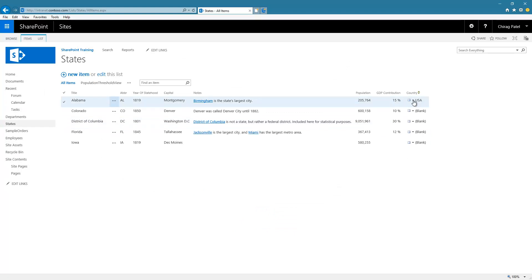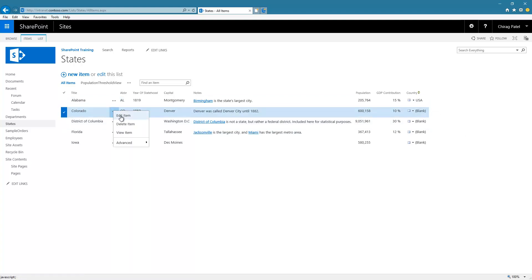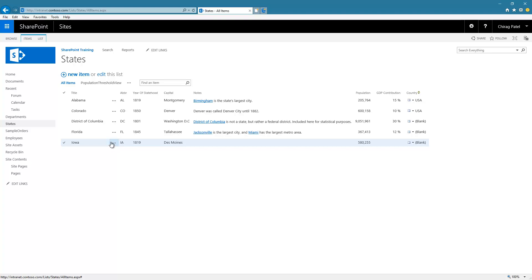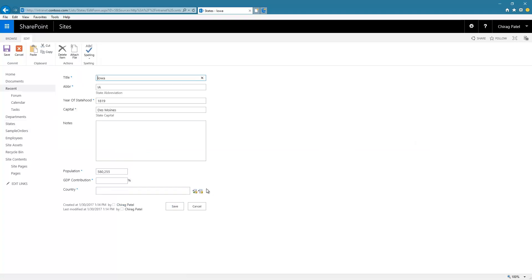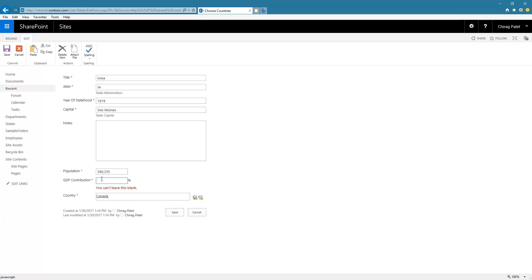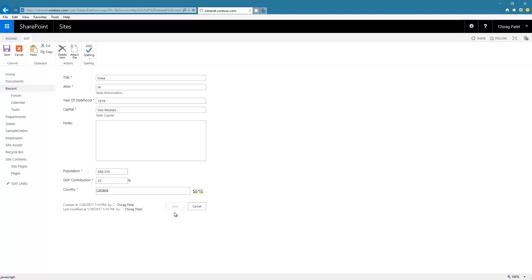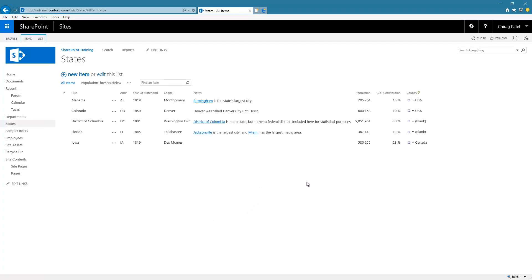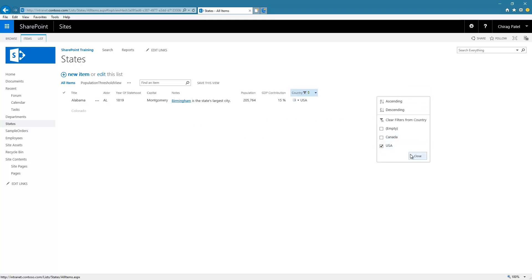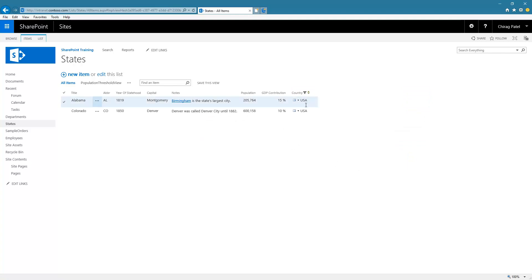Now I have USA here, and this is the action menu. Right now there are no actions exposed via the BDC service for this particular content type. Let's do that for the other items — for this particular item we'll choose another country, selecting Canada. We've populated three items. You can see that if I click this, I can filter to show just the states for USA, and it actually filters that. That's how external data is consumed in a list.